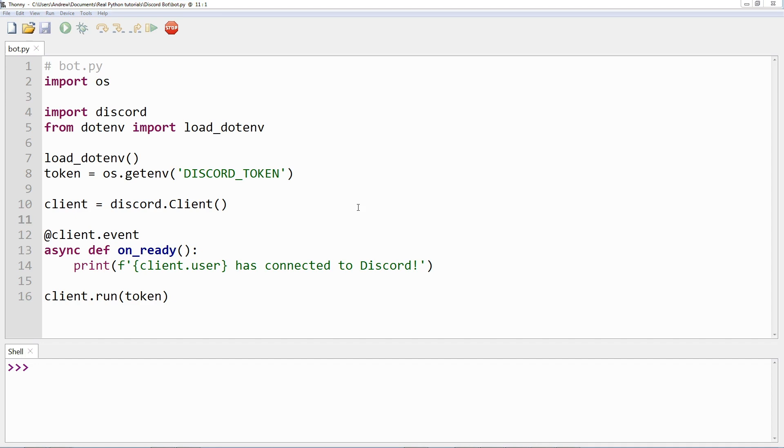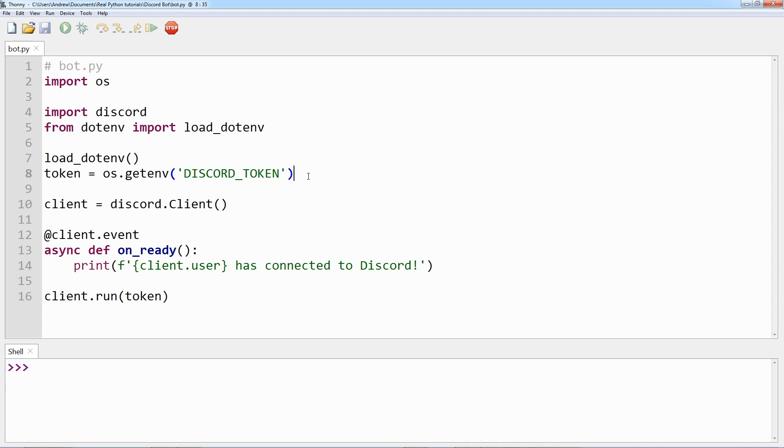Now when you are working with secrets like your Discord token—note that is not an actual token—it is good practice to read it into your program using an environment variable. Using an environment variable allows you to avoid putting secrets into source control. It also allows you to use different variables for development and production environments without having to remember to manually change your code.